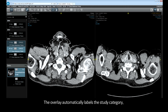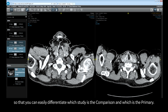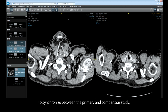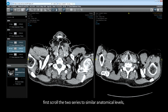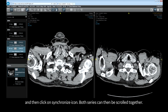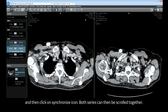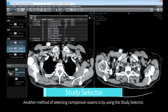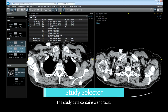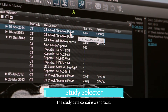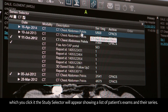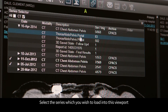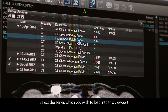The overlay automatically labels the study category so you can easily differentiate which study is the comparison and which is the primary. To synchronize between the primary and comparison study, first scroll the two series to similar anatomical levels and then click on the synchronize icon; both series can then be scrolled together. Another method of selecting comparison exams is by using the study selector. The study date contains a shortcut which you can click to show a list of the patient's exams and their series. Select the series which you wish to load into this viewport.